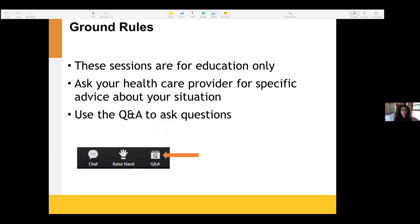This is just a reminder: all of these sessions are for education only. Ask your own health care provider if you have any specific questions about your own situation. At the end of the session, I'll answer a few questions — you can use the Q&A button which you will notice in your Zoom options.